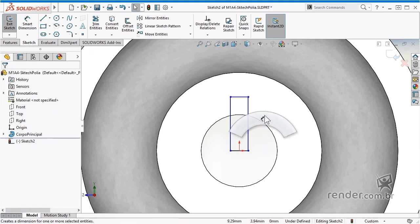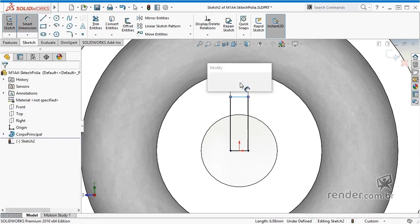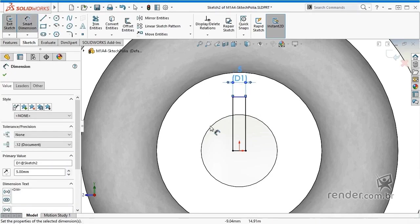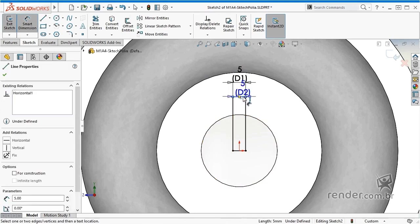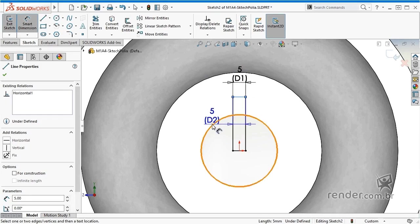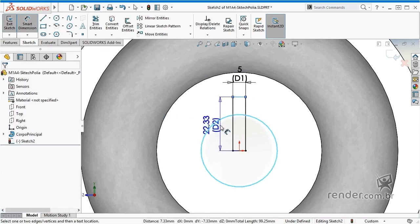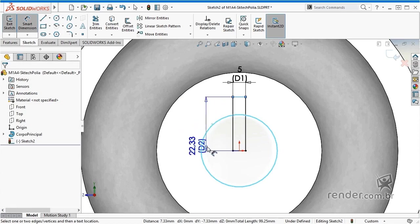Next, we quote the width of the key. To quote the height of the key, with the active dimension command, we select the edge of the sketch and the edge of the inner diameter of the hub. Note that the dimension shown is the full height of the tier, but this is not the result we want.